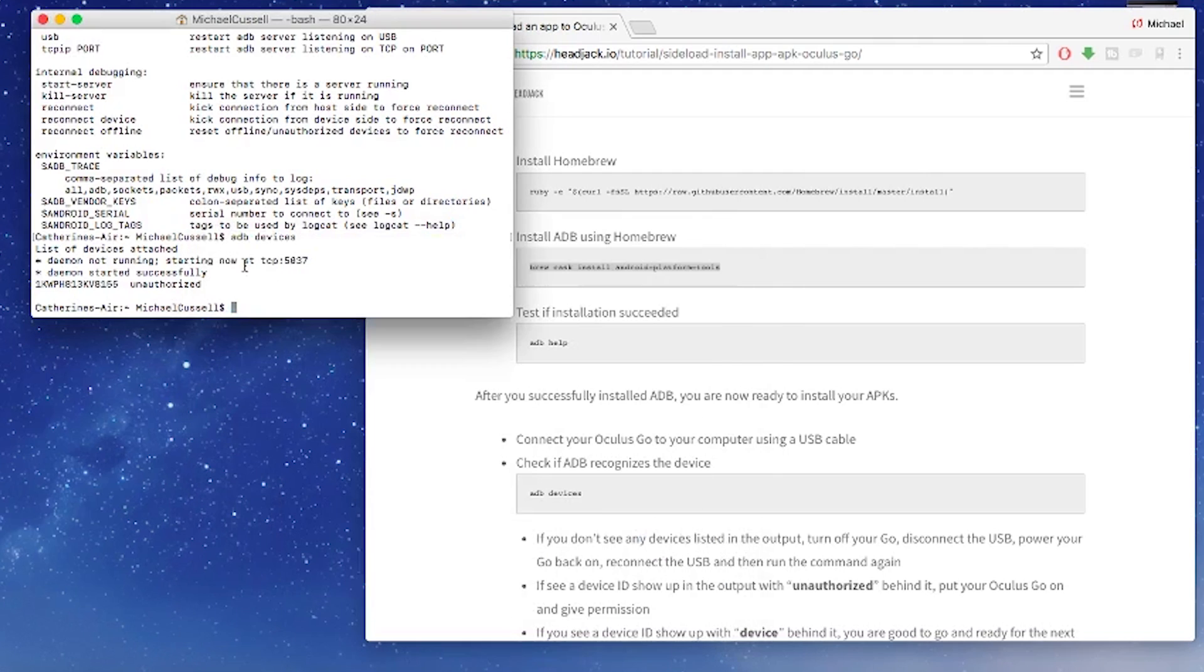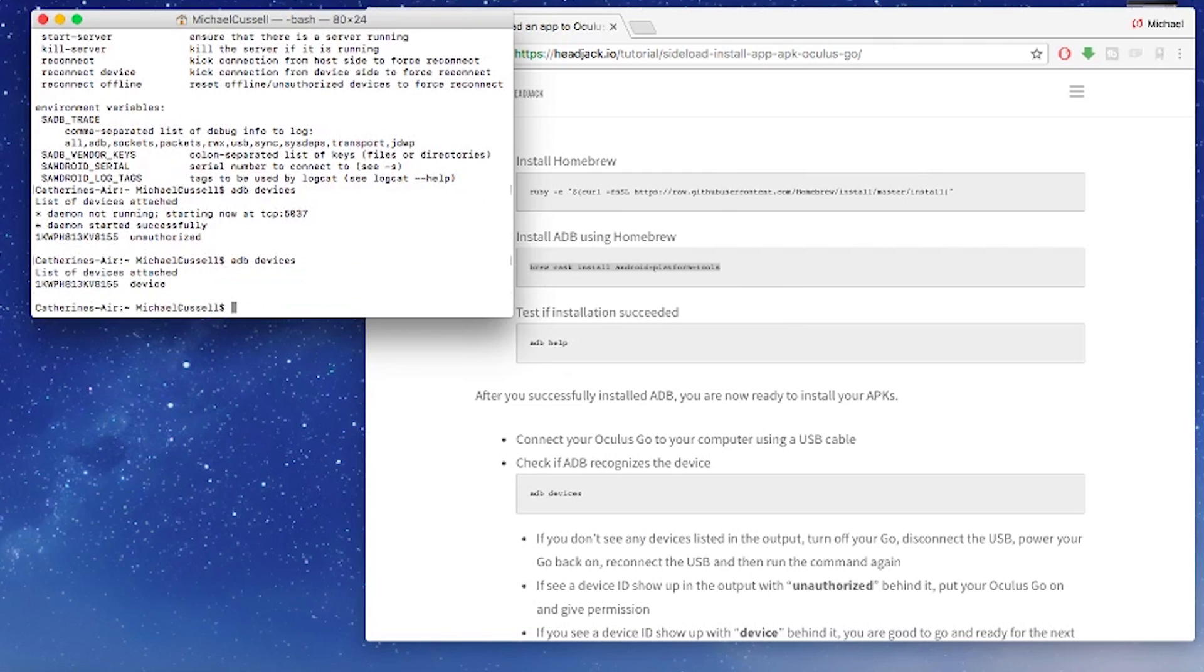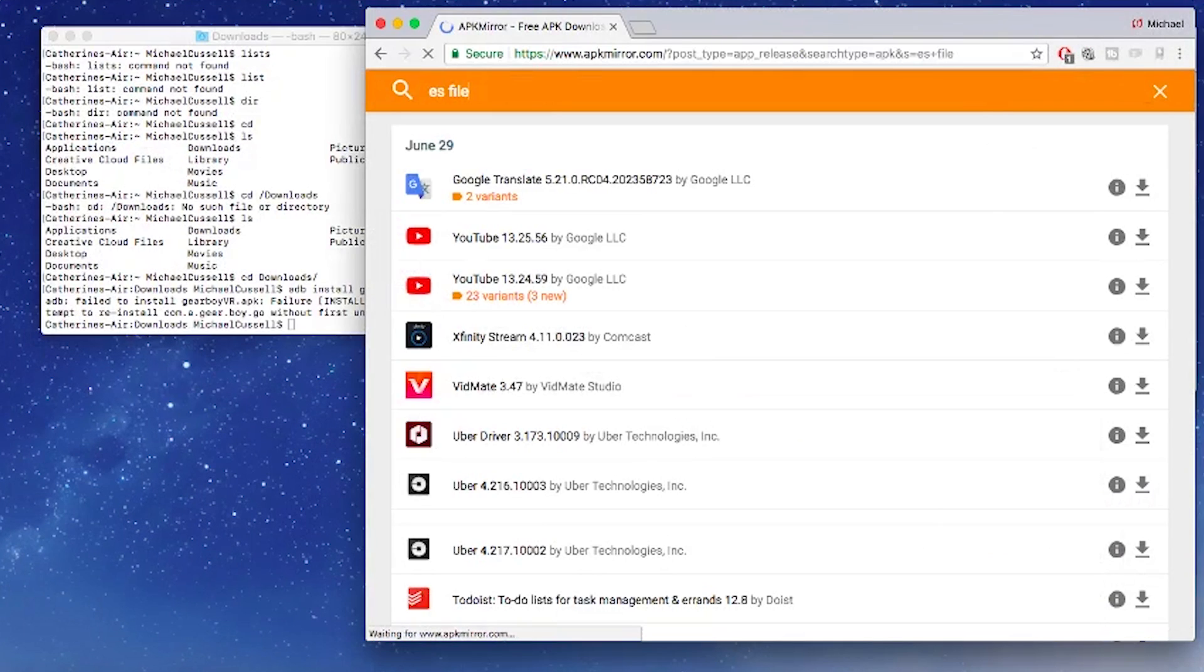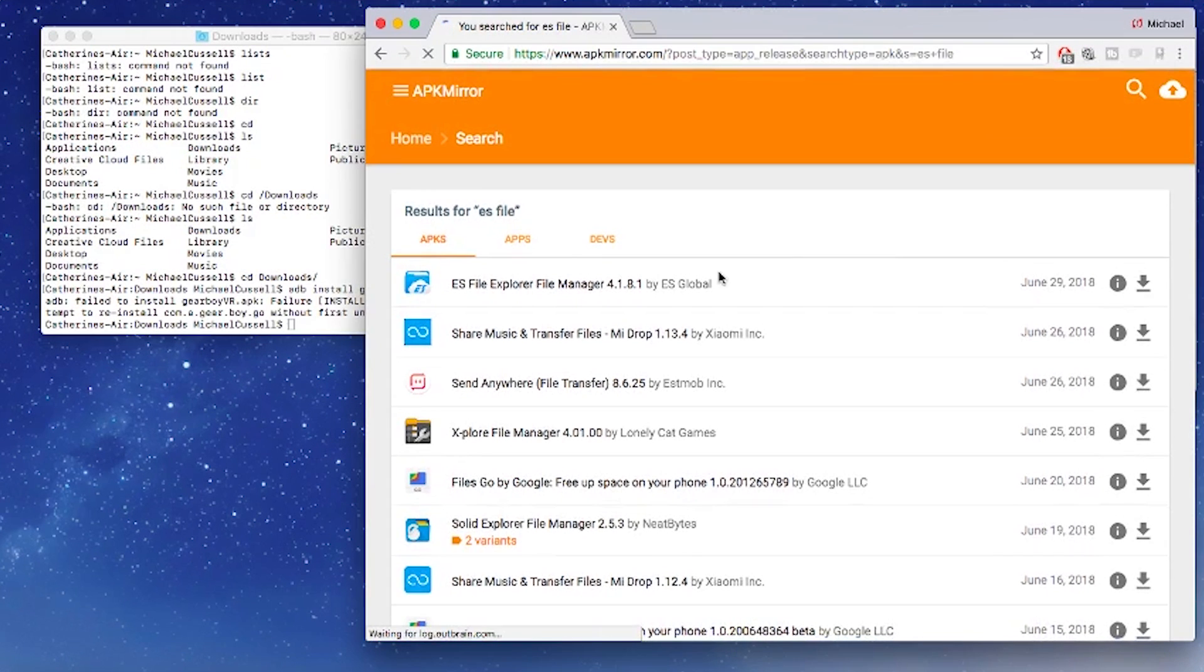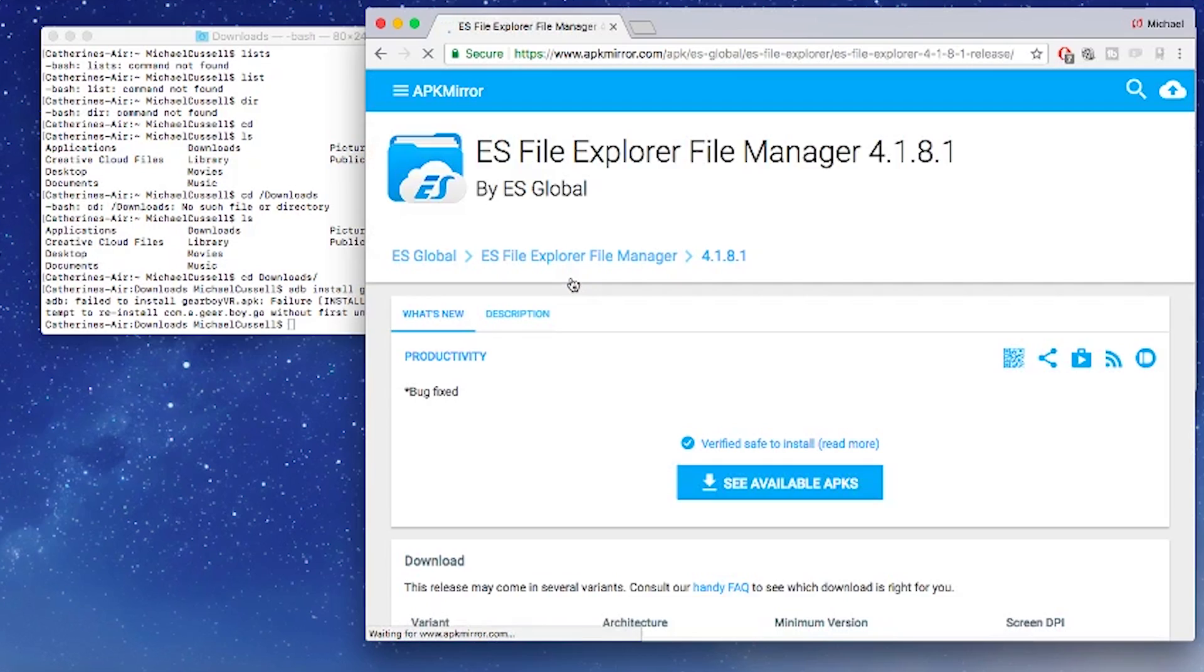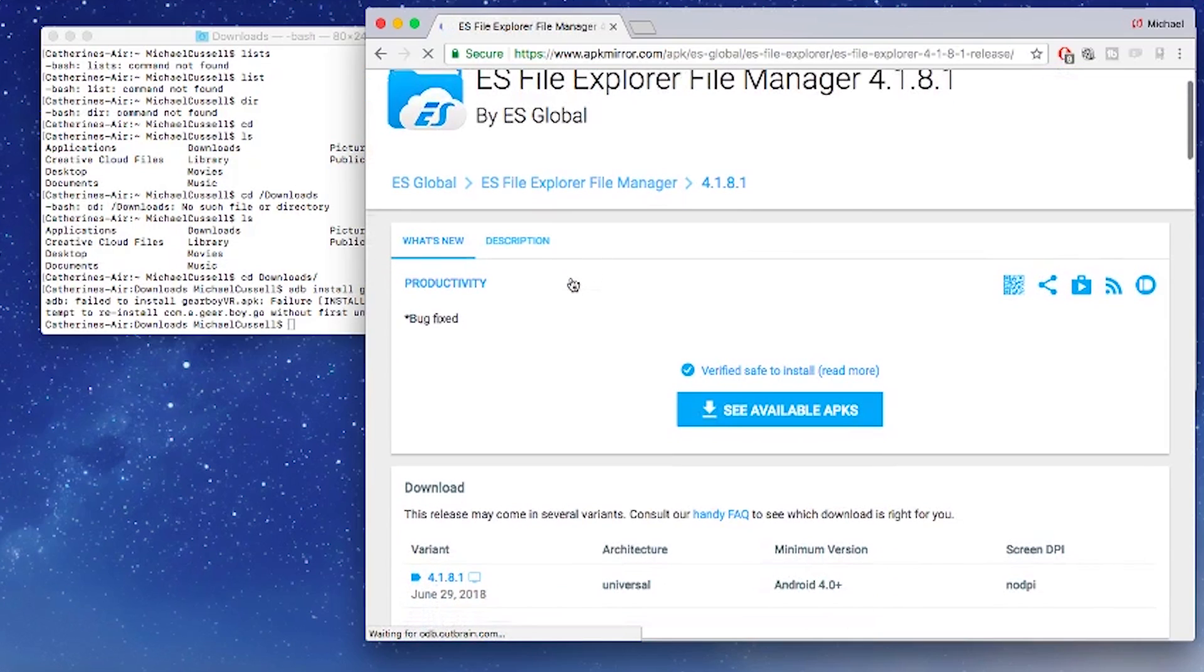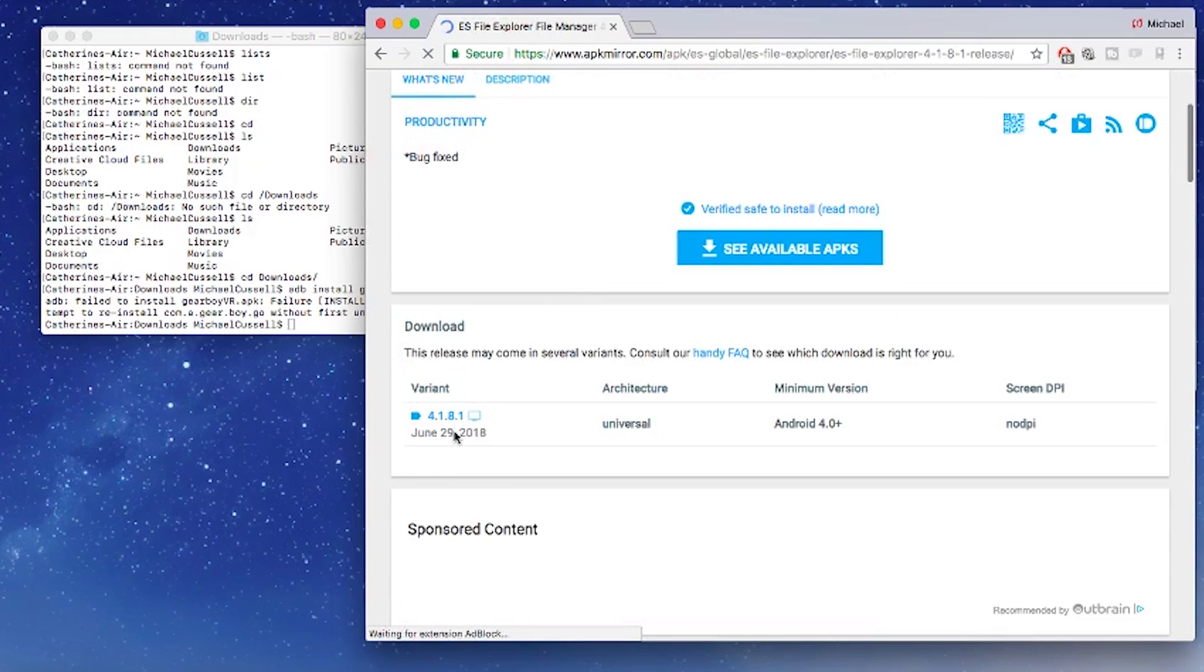Once you've done that go back to Terminal and type in ADB devices again and then you'll see the serial number of your Go and it will now be authorized. Now you can go ahead and install some APKs. As an example I will show you how to install ES Explorer which is essentially a file explorer app which can be useful in the Go when you want to remove or explore some of the applications that you've installed.